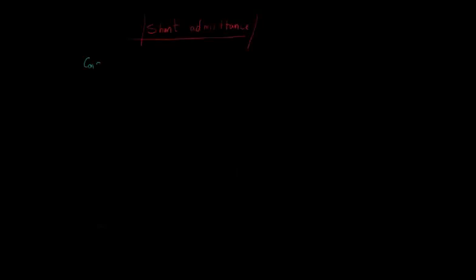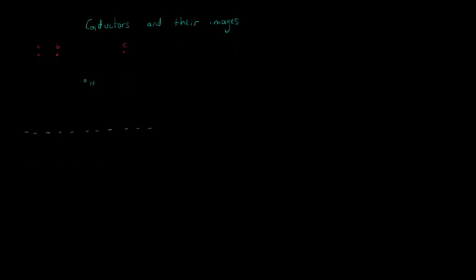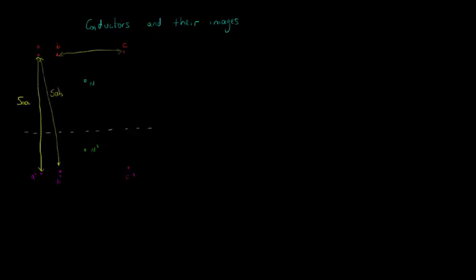To calculate the shunt admittances, the method of images is used. Let's represent the Earth in white. In our example, we have three phases and one neutral conductor. Then, we have four images, one for each conductor.